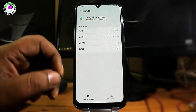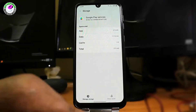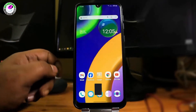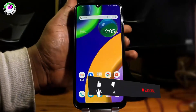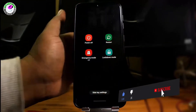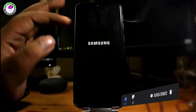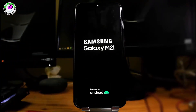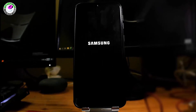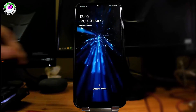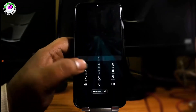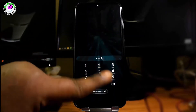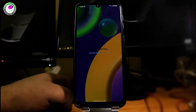After that, move back to the home screen and restart your phone. After the restart, your problem should no longer be present.